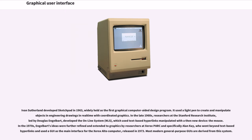In the late 1960s, researchers at the Stanford Research Institute, led by Douglas Engelbart, developed the online system (NLS), which used text-based hyperlinks manipulated with a then-new device, the mouse.